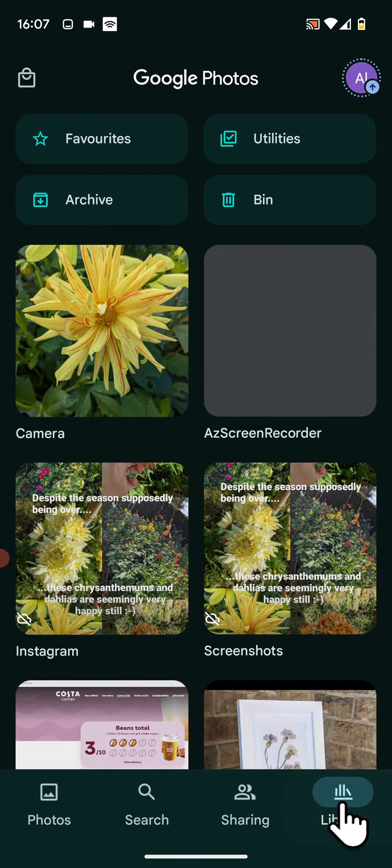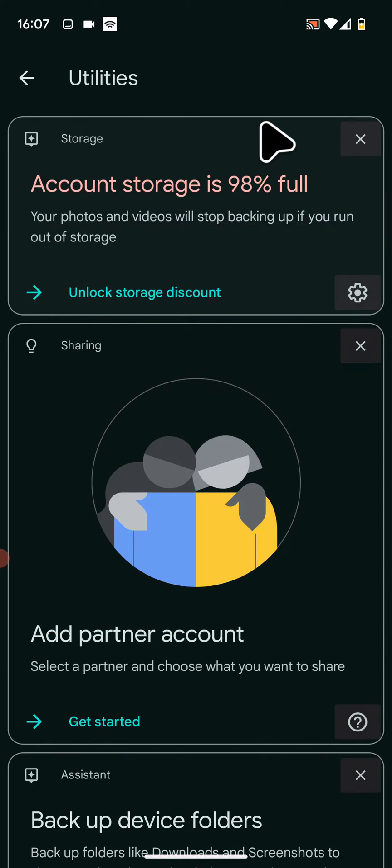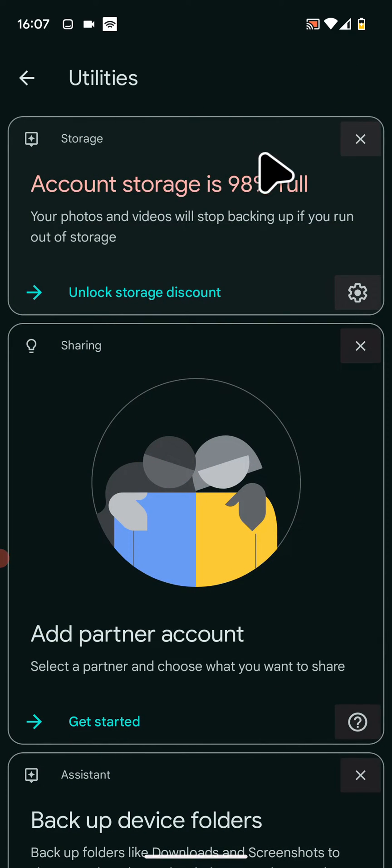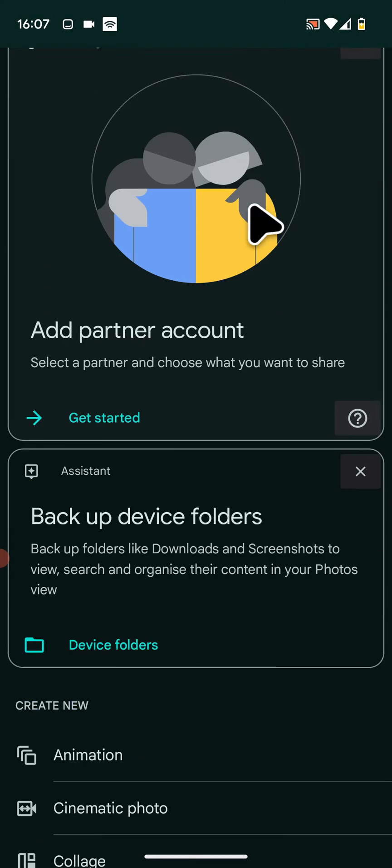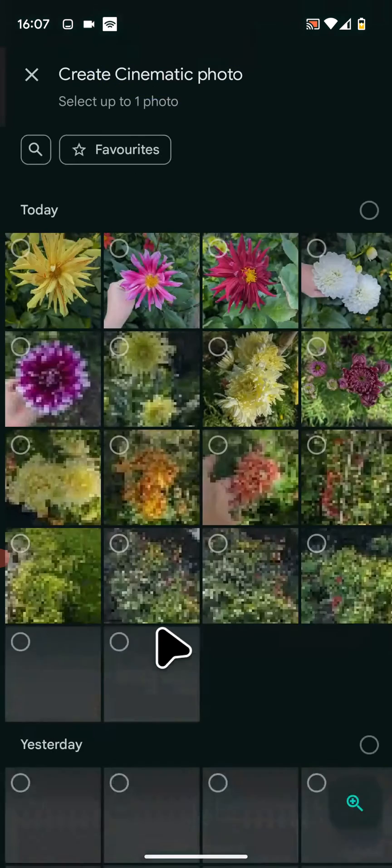Next, tap on Utilities on the top right side of the screen, scroll up, then tap on Cinematic Photo.